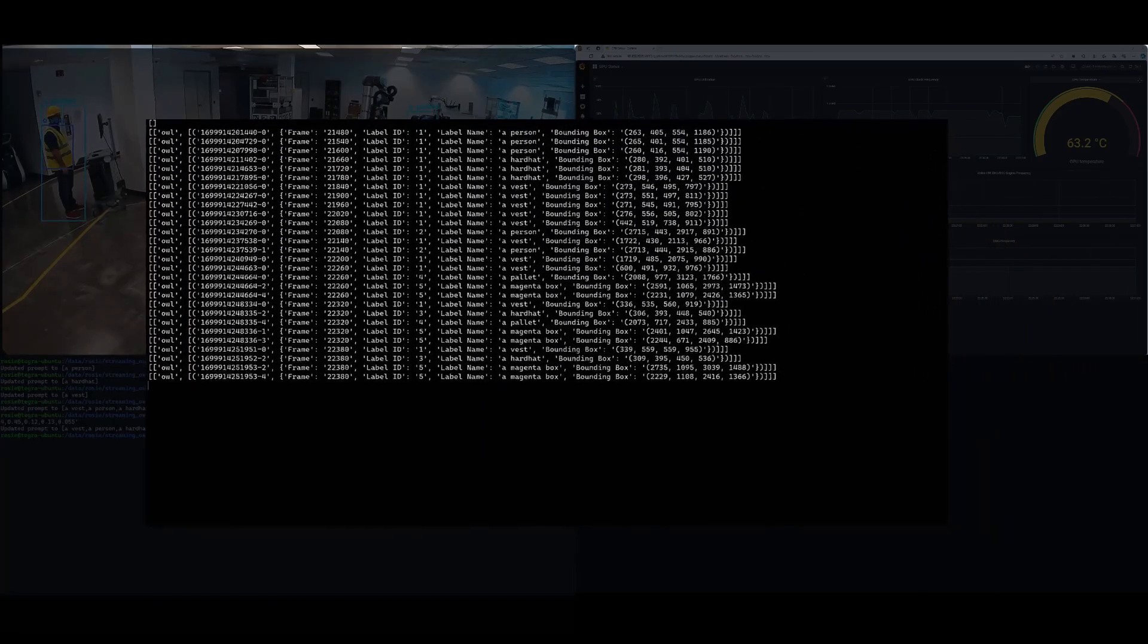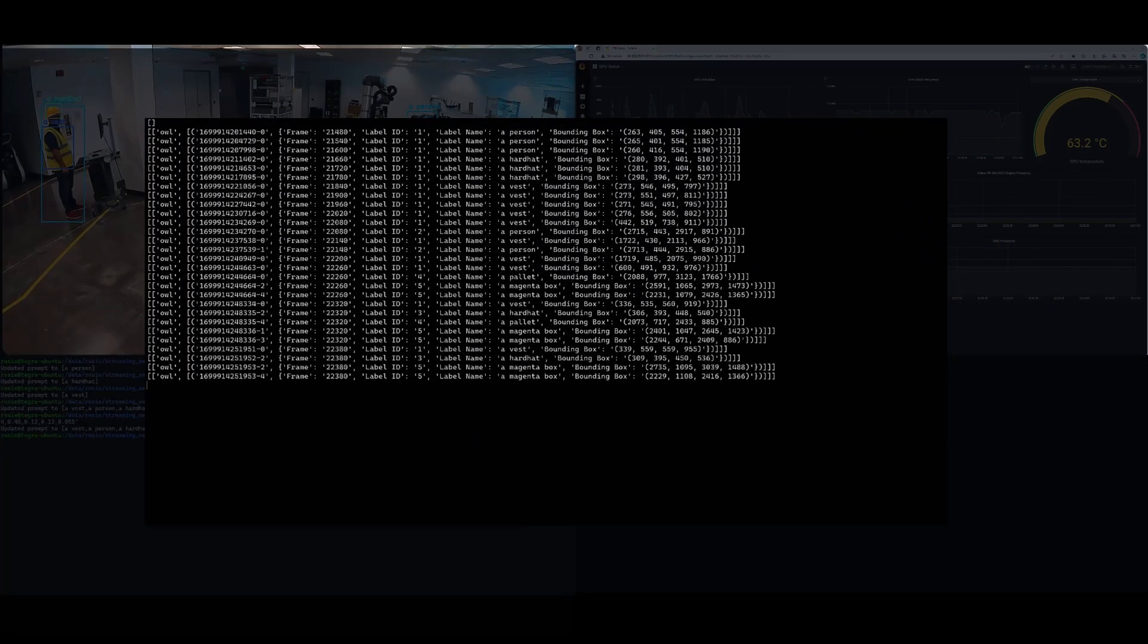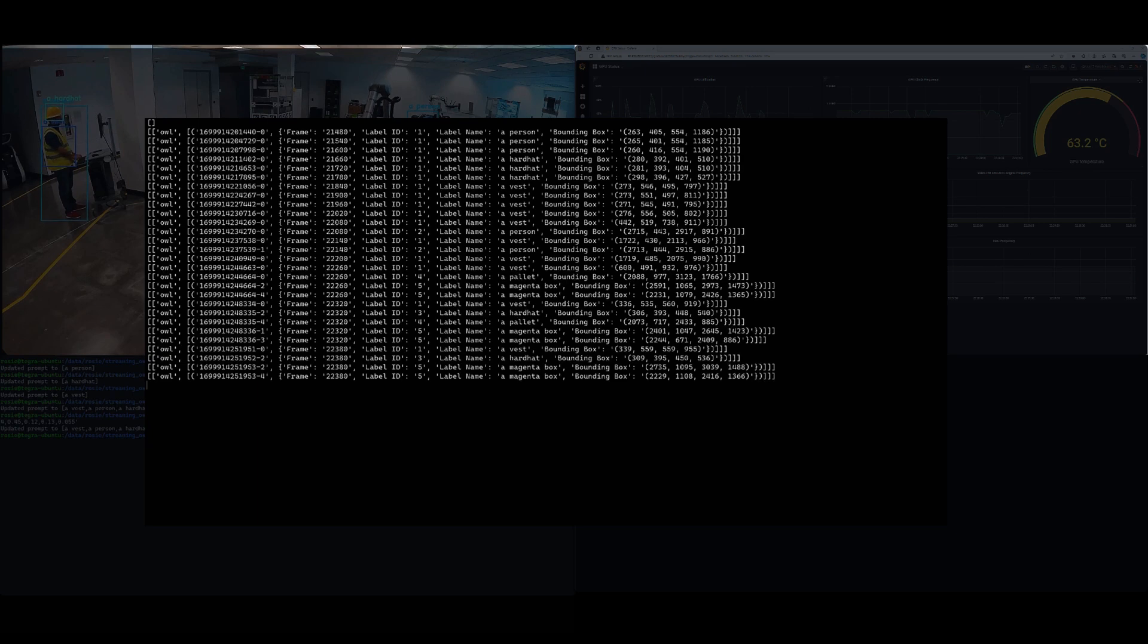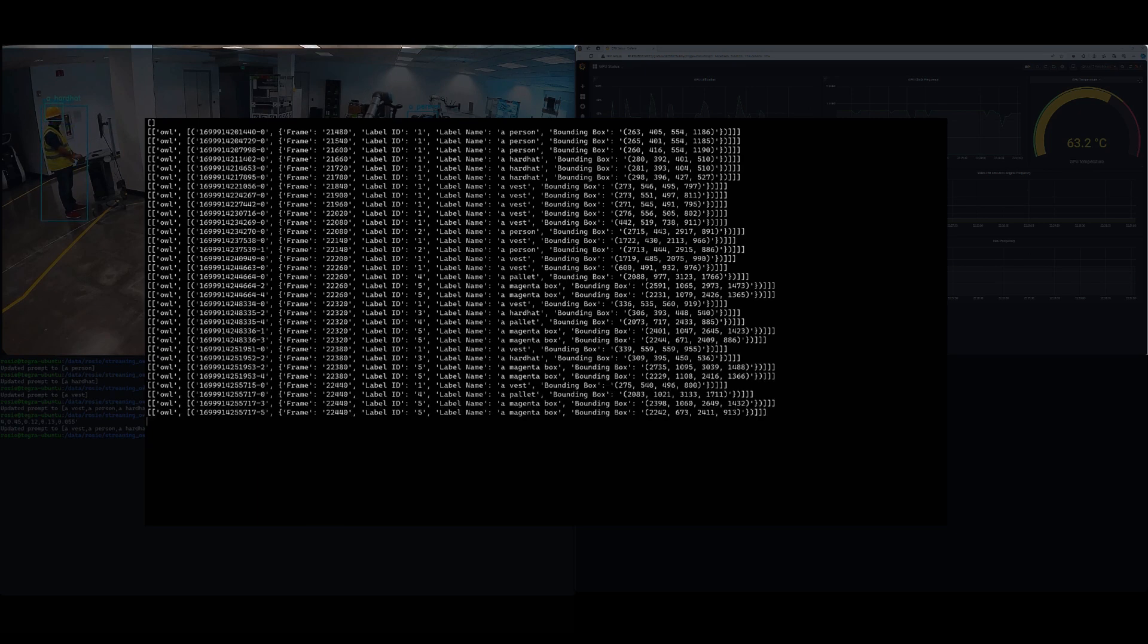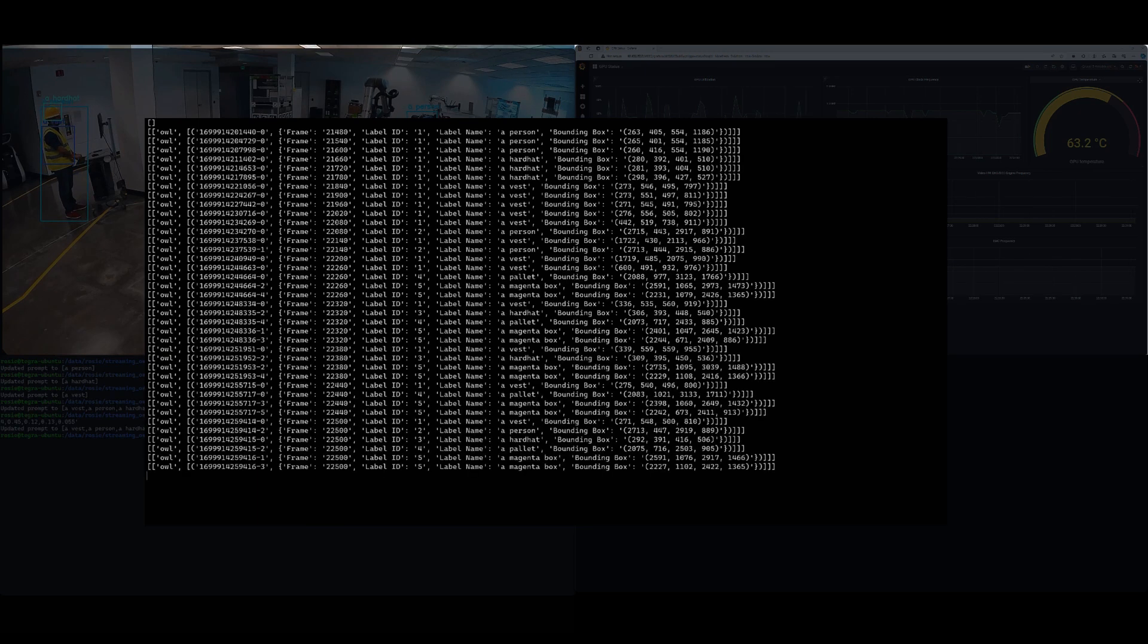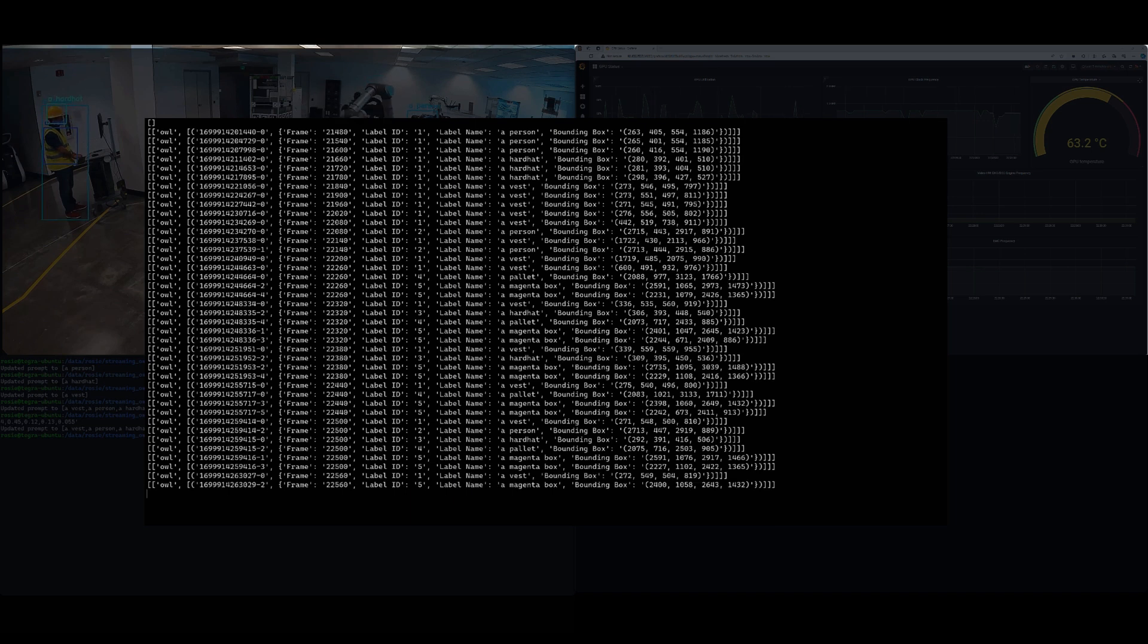The other thing that we have added is we are able to collect all of this metadata, and we're storing it in a Redis database. So here, you're seeing an output of all the metadata that's been generated, which gets stored into our database.